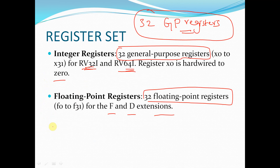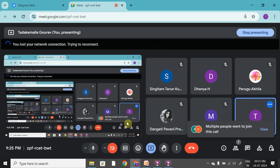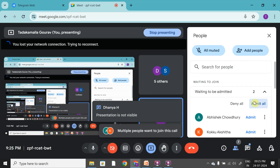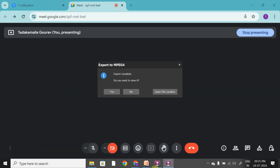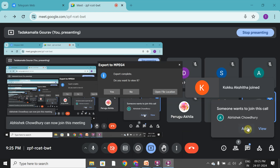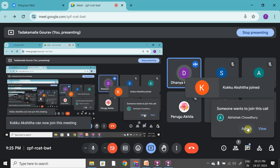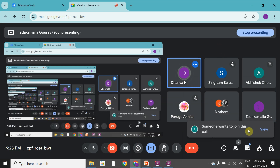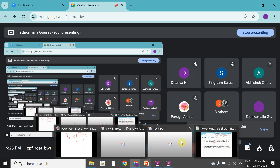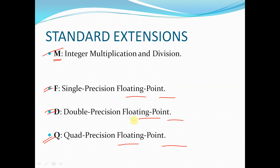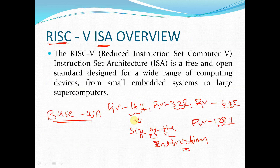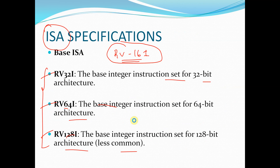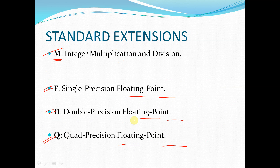Up to this slide, is it clear for everyone? There was a brief interruption where the presentation was not visible; it has now been restored and is visible again.